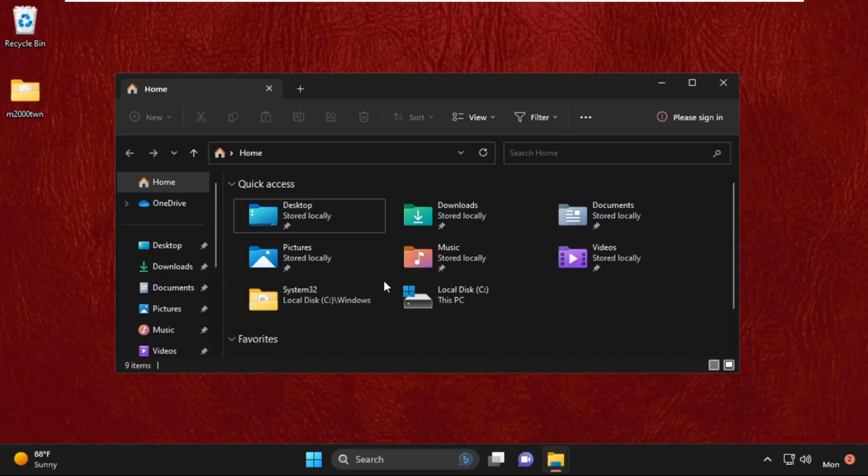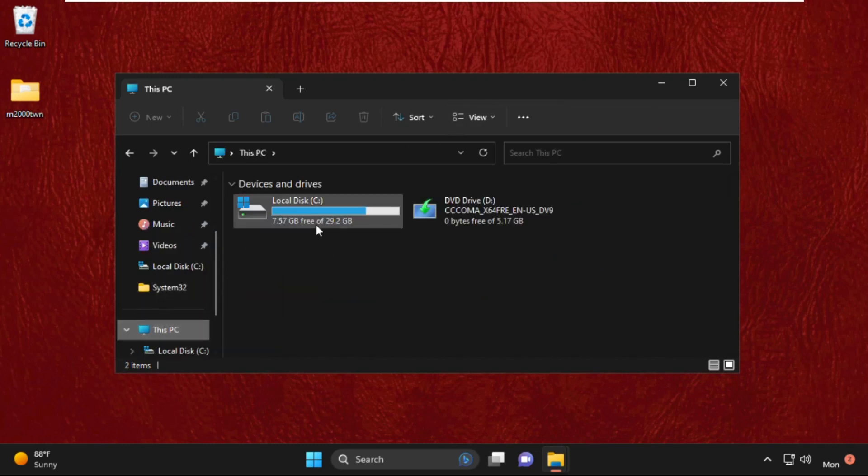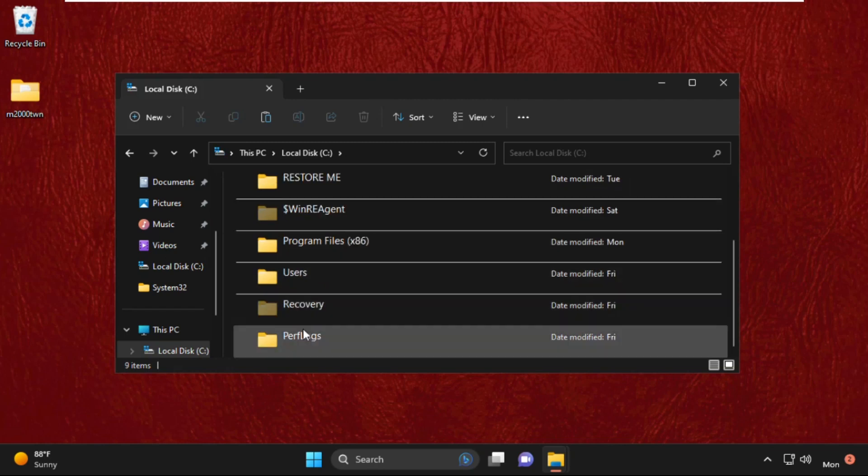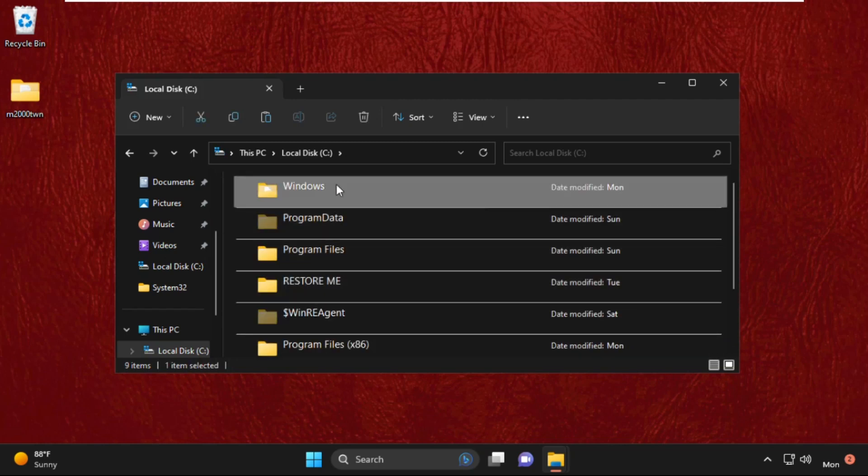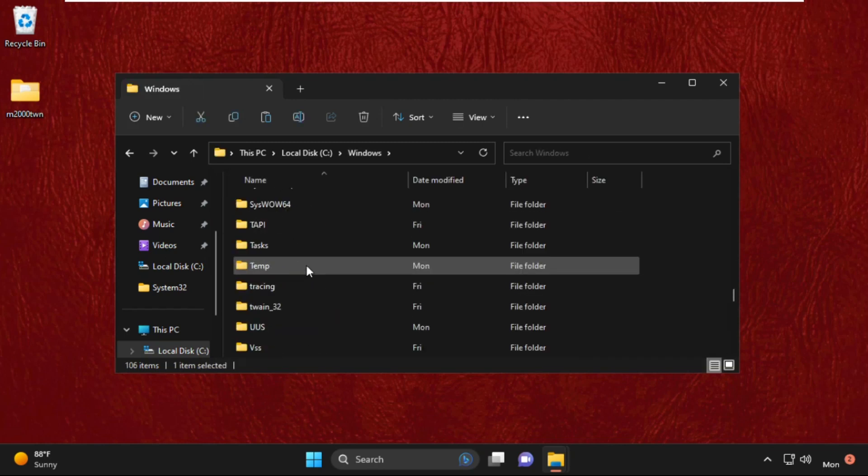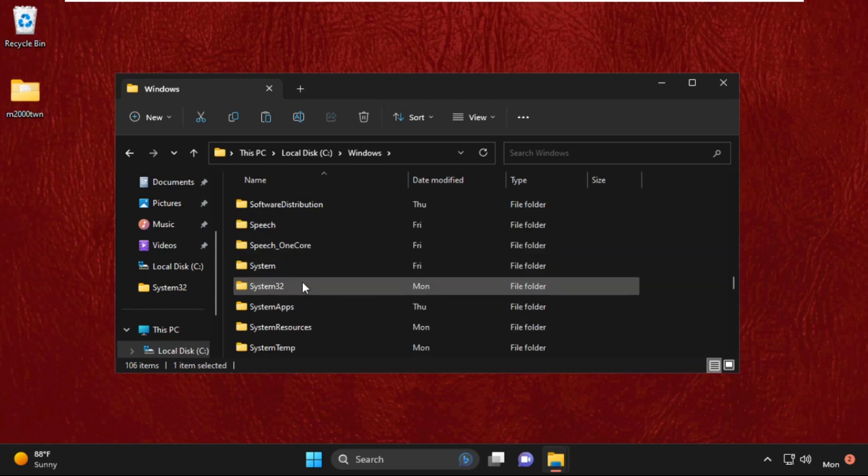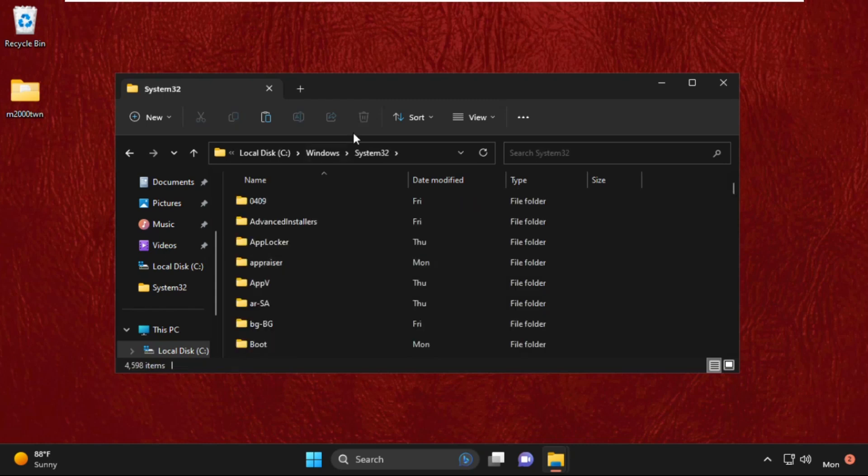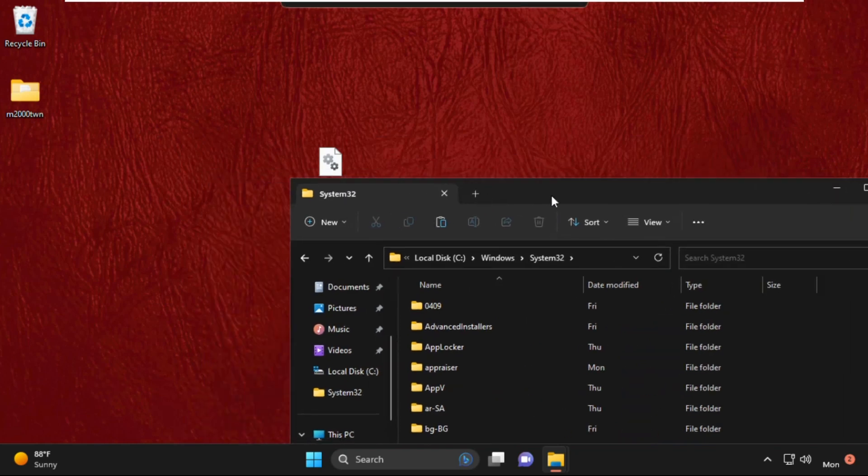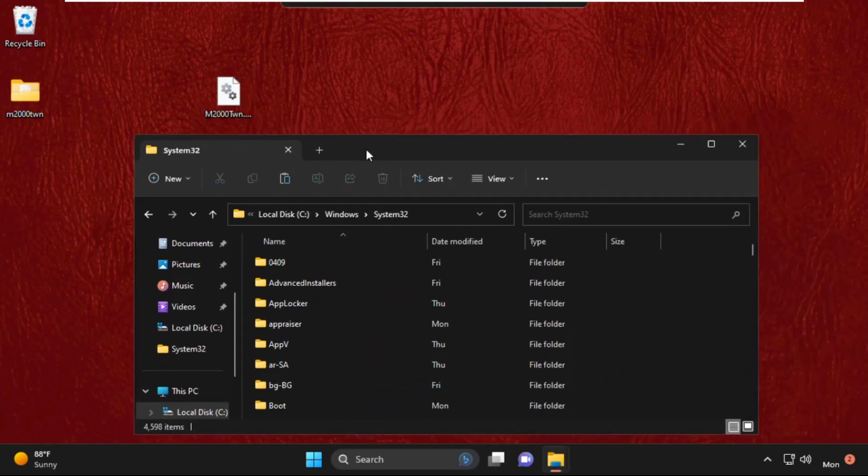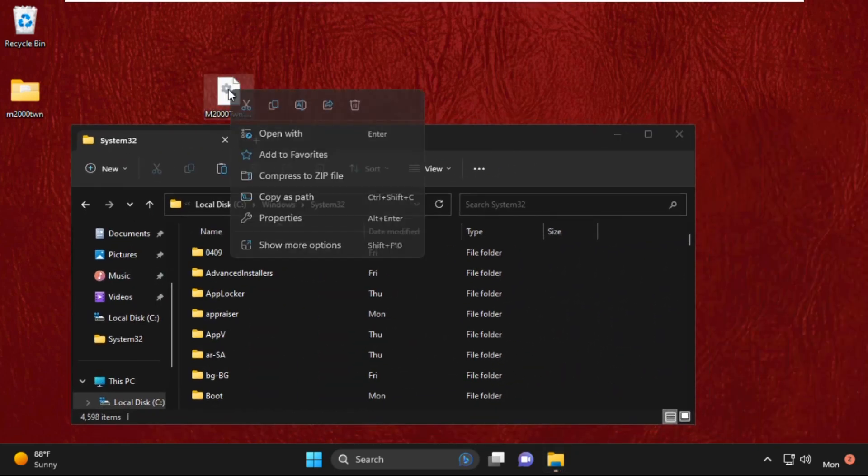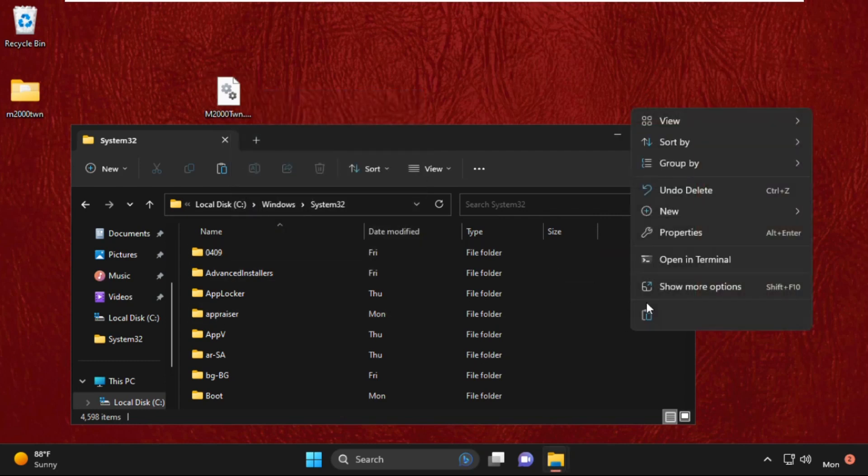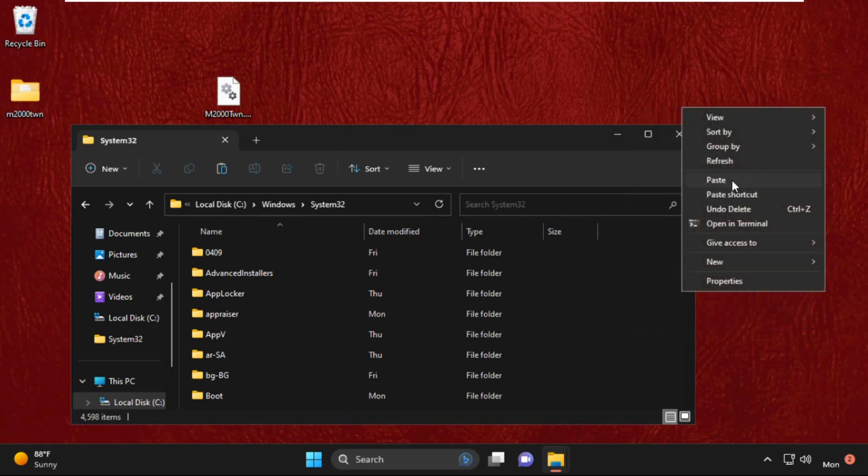Open File Explorer again, then go to This PC, open C drive, then open the Windows folder. Then we need to open the System32 folder. Just double-click on it to open it. Now copy this file and simply paste it in the System32 folder. So right-click on it, select copy, and then paste this file in System32 folder.